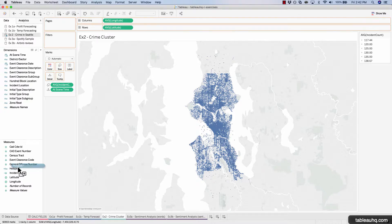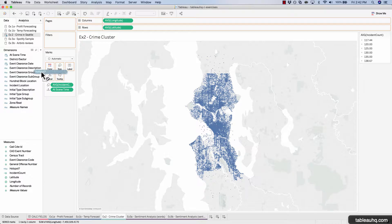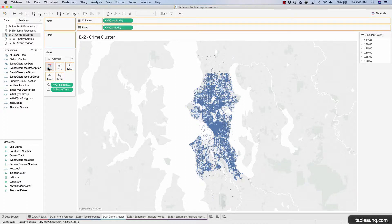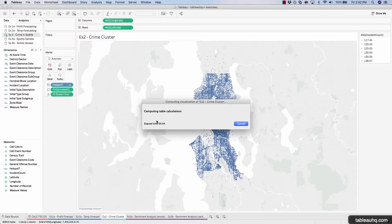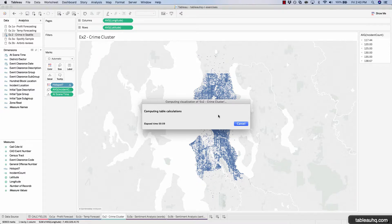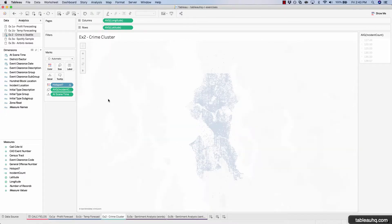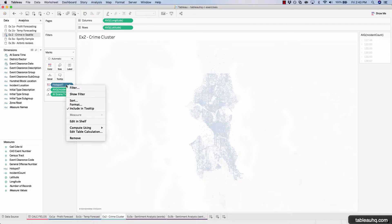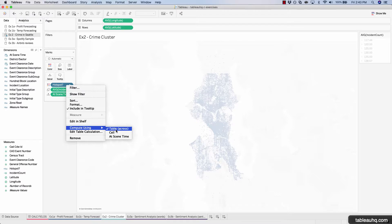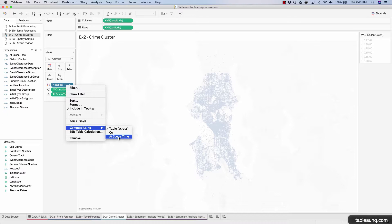We'll drag hotspot at this point in time onto color. And then we're going to immediately cancel it because it's going to take much too long to calculate the clusters and they won't be accurate because we have yet to define what the compute scope is. So hit cancel and now we're going to right click on hotspot, compute using, and we'll be using the at scene time. And that's why we need the at scene time on our detail shelf as well.